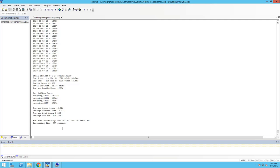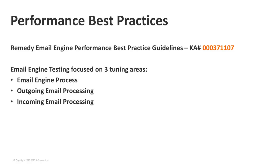After watching this webinar, you may have some best practice tuning parameters you want to try out. Run this utility first, then set the tuning parameters we're going to provide, and run it again to see what kind of benefit you achieved. Now let's look at some best practice tuning recommendations that BMC is providing. This information is documented in Knowledge Article 371-107. The three areas we focused on were tuning the email engine process in general, tuning for outgoing emails, and tuning for incoming.